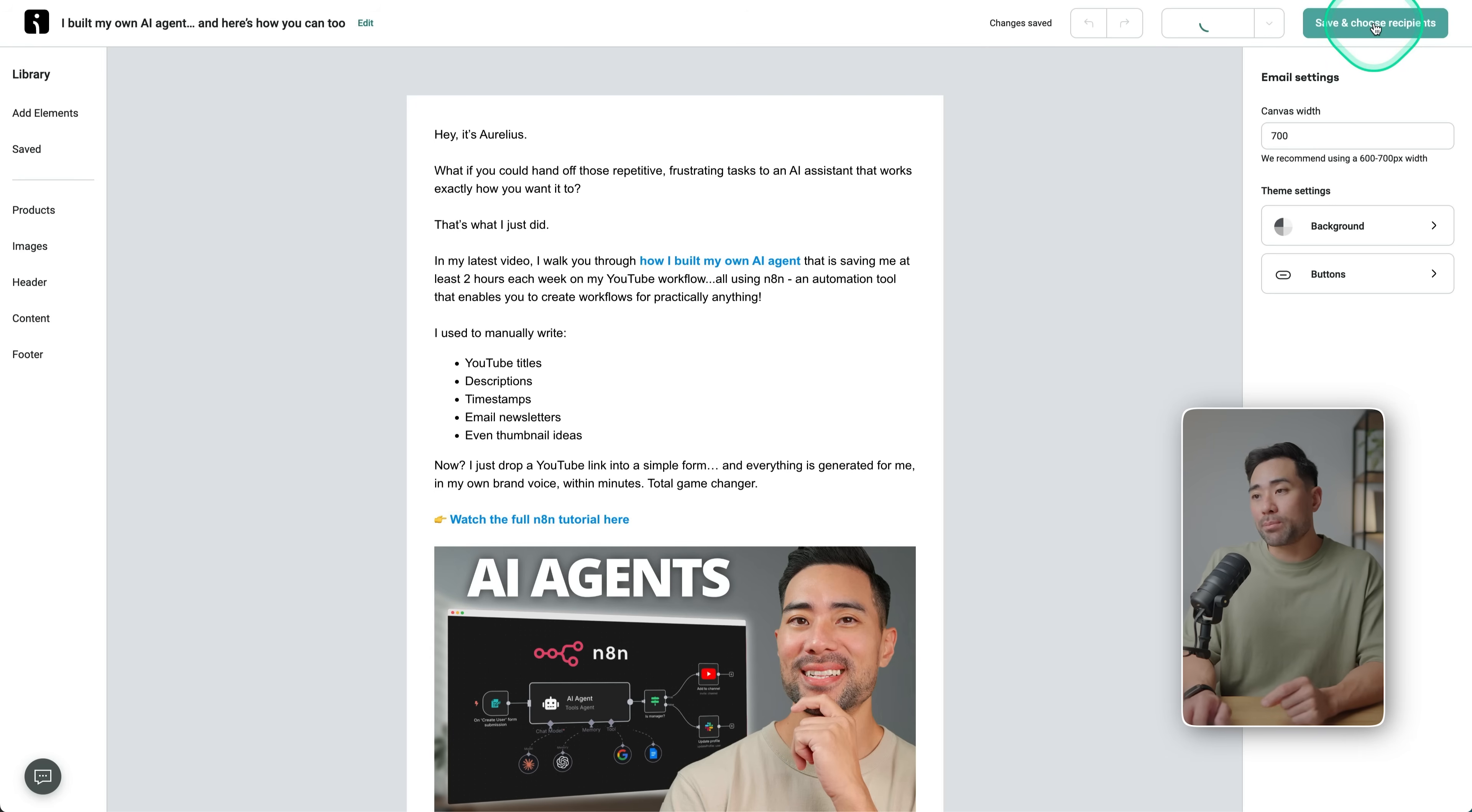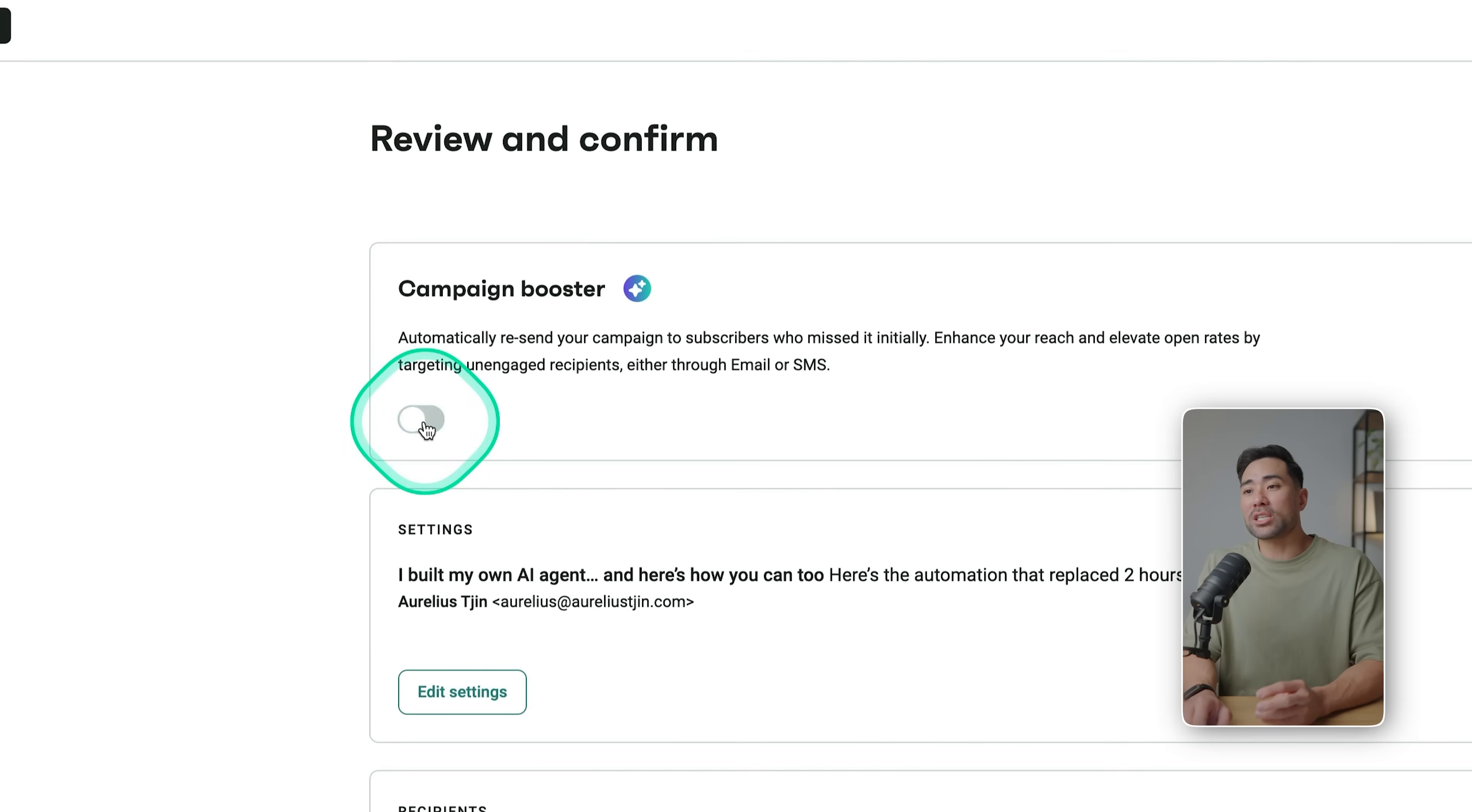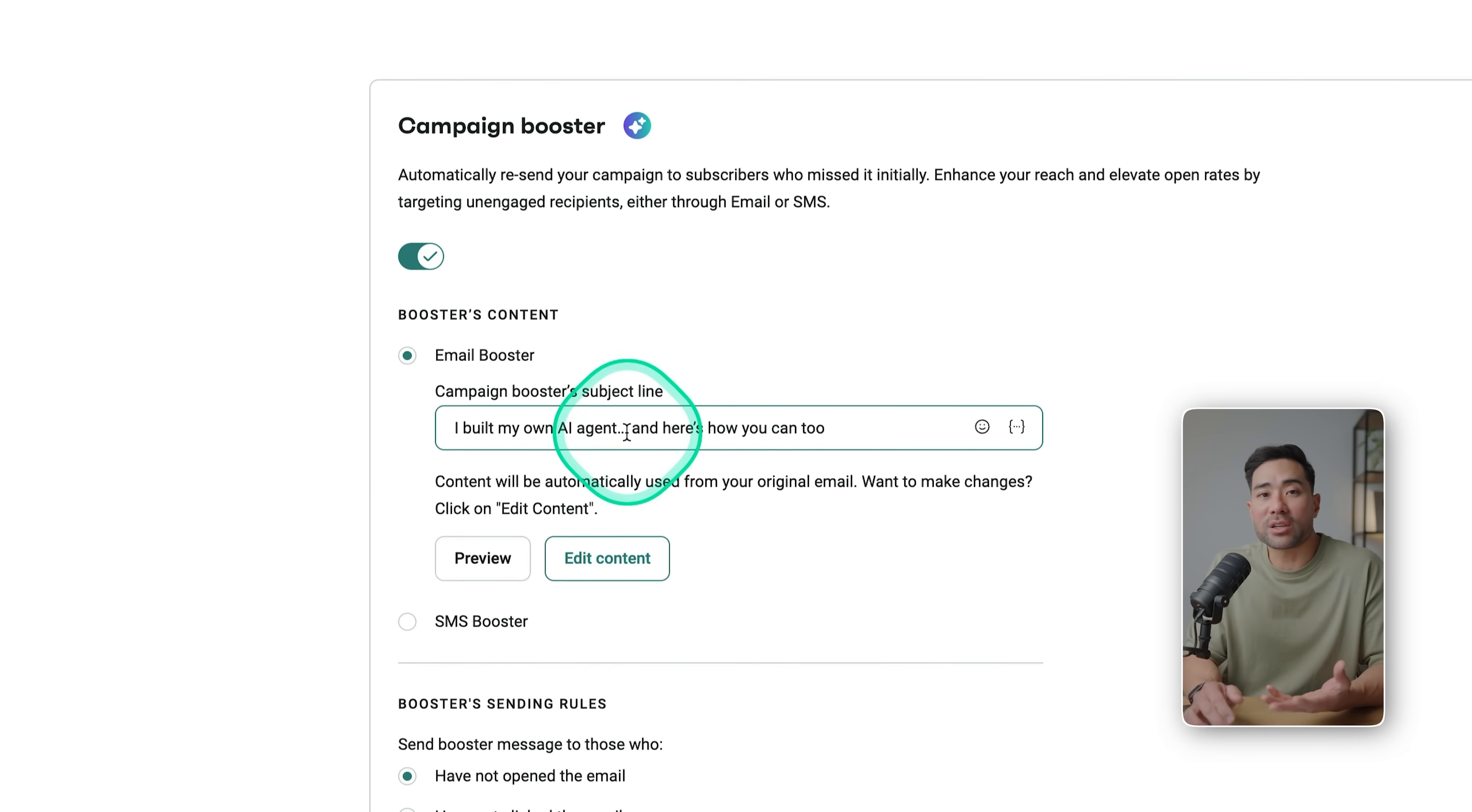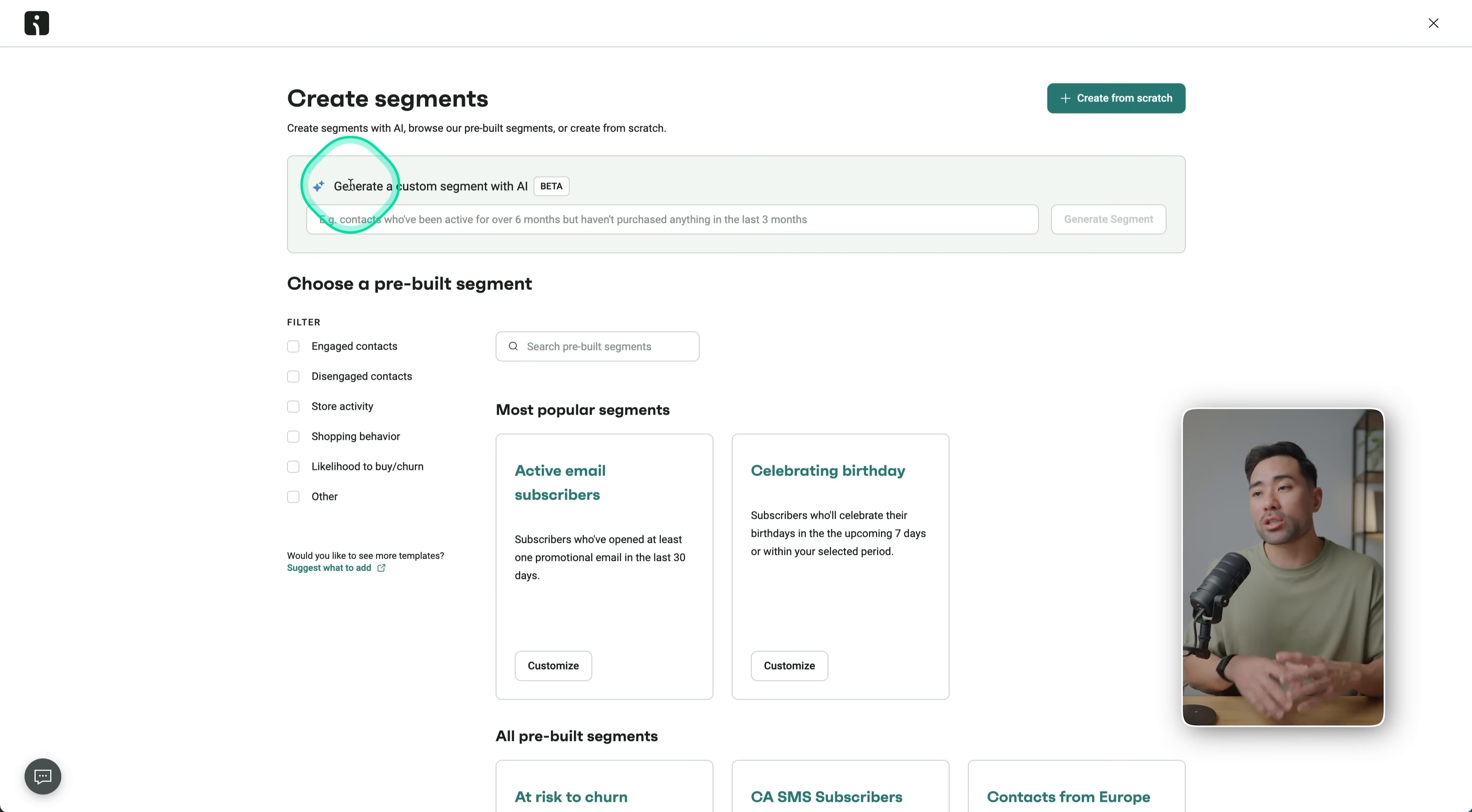Once you're done editing your newsletter, you just click on Save and Choose Recipients. And one powerful feature is its Campaign Booster. So you can check this, and then it'll resend the same email but with a different subject line of your choosing to those who did not open the first email that you initially sent. And this would instantly give you more opens and clicks and therefore more sales down the line.